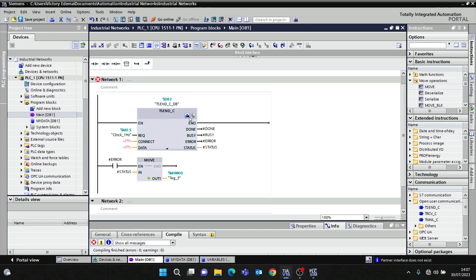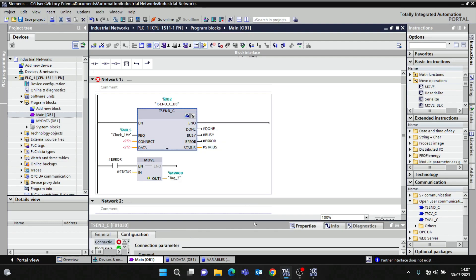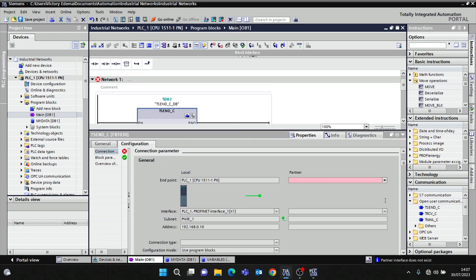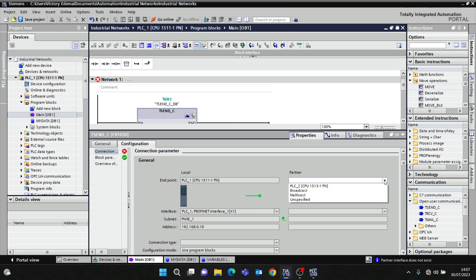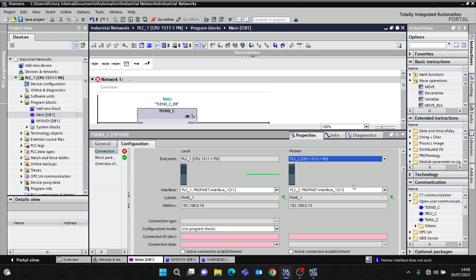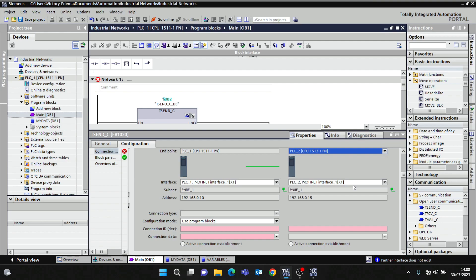This blue icon has made it easy — I can just launch the configuration page by clicking 'Start Configuration'. It's asking for the partner. If the two PLCs are in different projects you choose 'Unspecified', but since they are both in the same project I can just click PLC2 and it fills in the IP addresses.